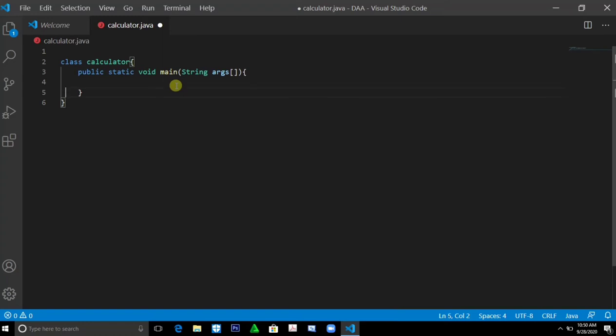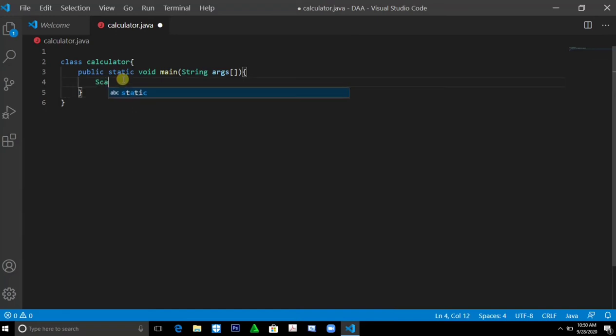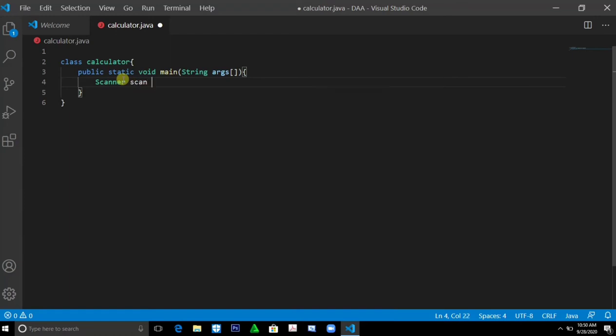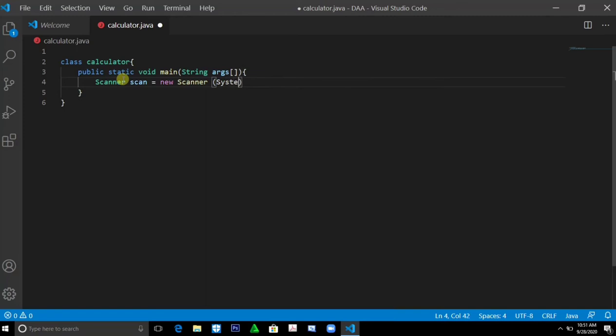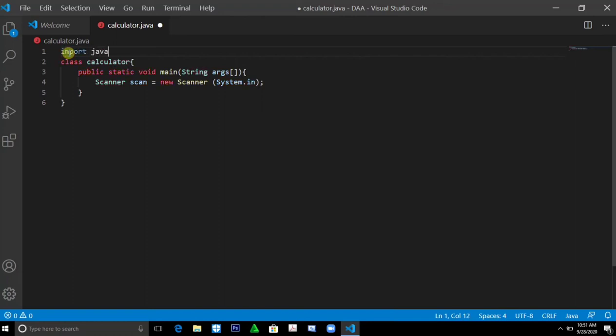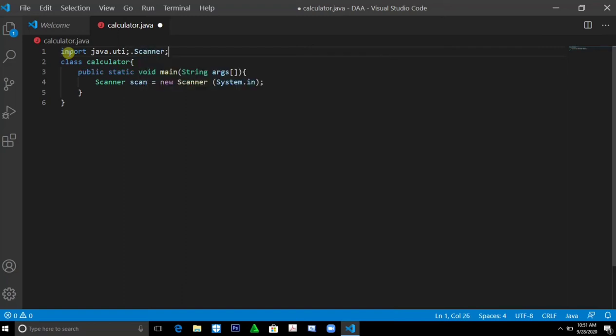So let's start. First, we'll create a scanner object: scanner scan equals new scanner system.in. Then we should import java.util.scanner, then finish.